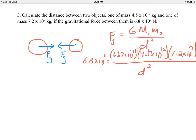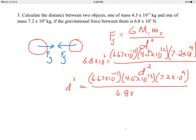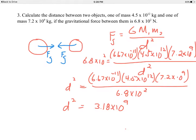Rearranging algebraically, d squared moves to the left side and 6.8×10² moves to the right, so d² = (6.67×10⁻¹¹ × 4.5×10¹² × 7.2×10⁹) ÷ (6.8×10²). Doing the math gives d² = 3.18×10⁹. A common mistake is forgetting to take the square root of both sides — doing so gives d = 56,000 meters for their separation distance.